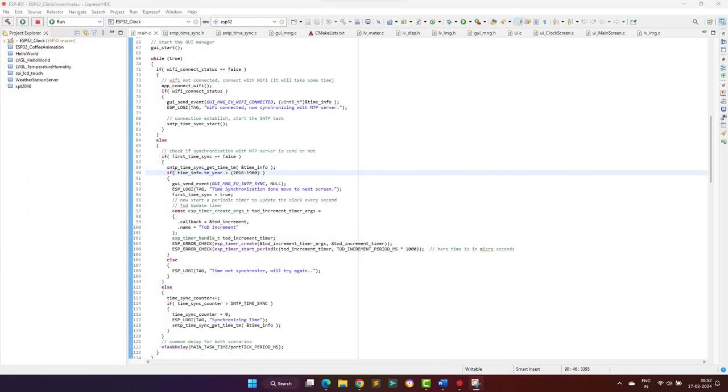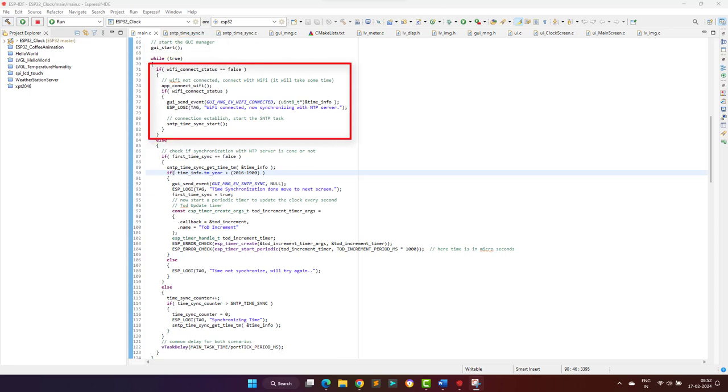Now let's come to the coding part. Here this is the main task, and as you can see, the first step is to start the graphical manager task, and then we will try to connect with the Wi-Fi router. Once the connection is successful, we send an event to the graphical manager task to update the graphics and we also start the SNTP task.